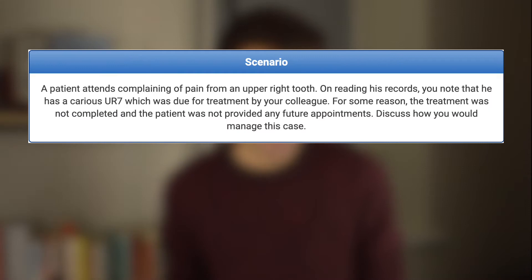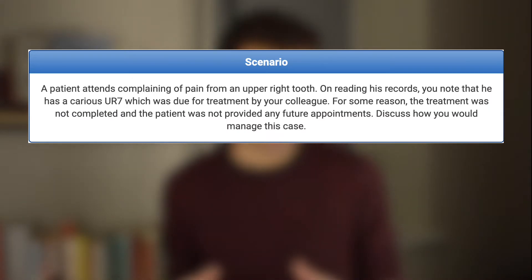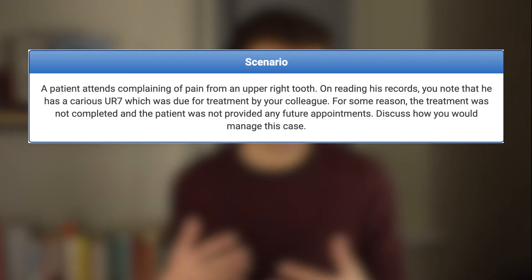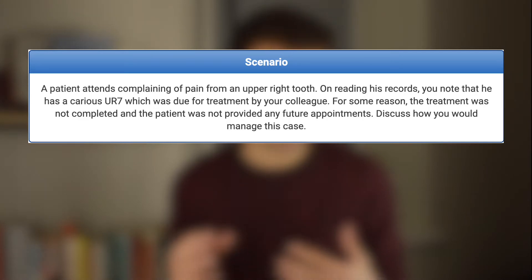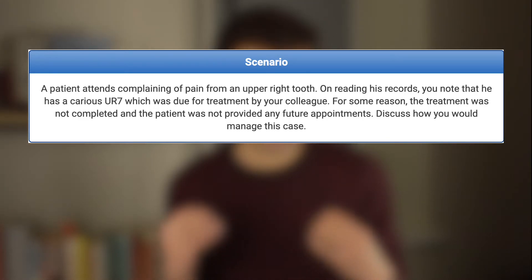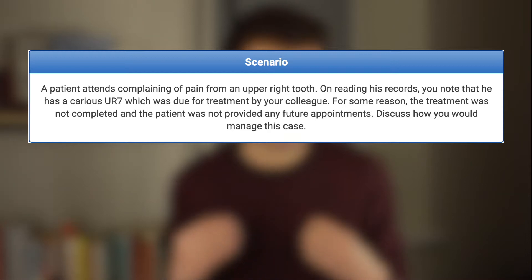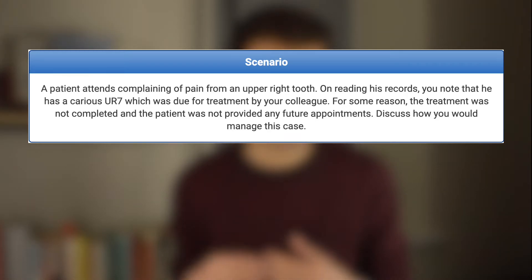The scenario that we're looking at in this video is the following. A patient attends complaining of pain from an upper right tooth. On reading his records, you note that he has a carious upper right seven which was due for treatment by your colleague. For some reason, the treatment was not completed and the patient was not provided any future appointments. Discuss how you would manage this case.